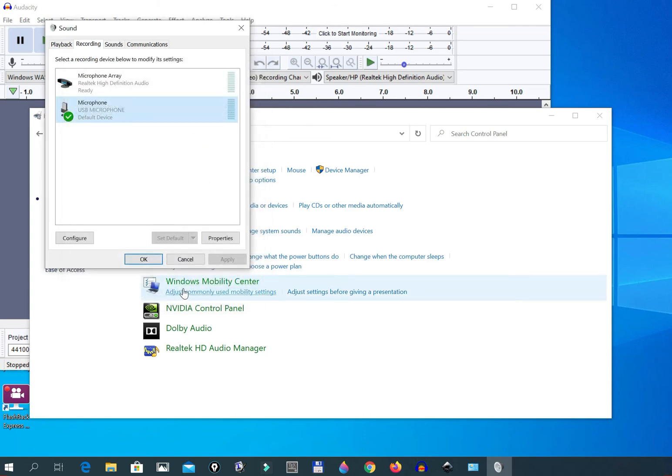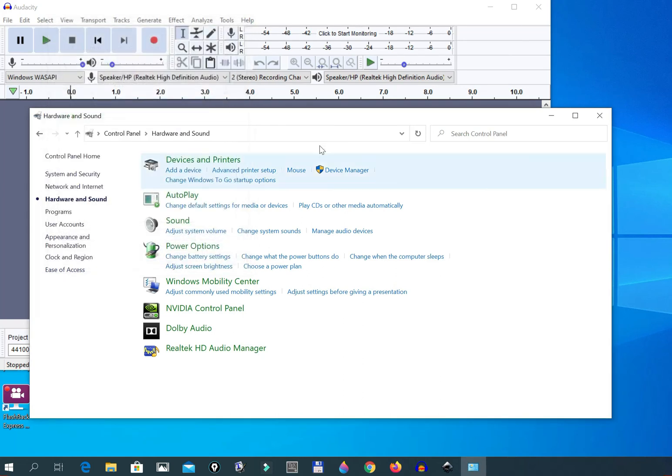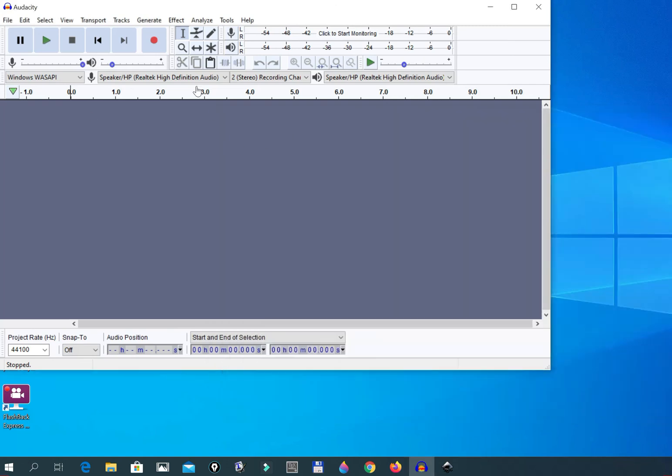And now you can't hear my echoing anymore. That means that I am not recording my microphone as if I want to record something from my computer. If you are using Audacity, then you can just go to Audacity.